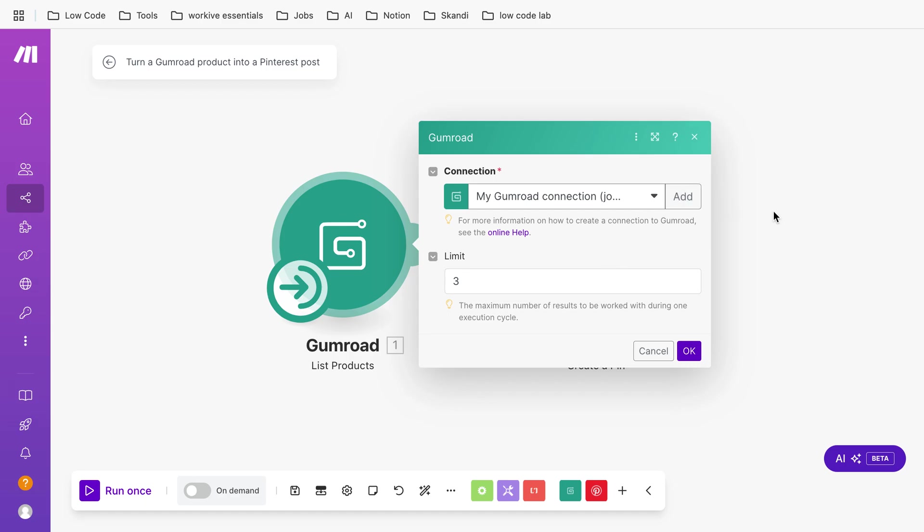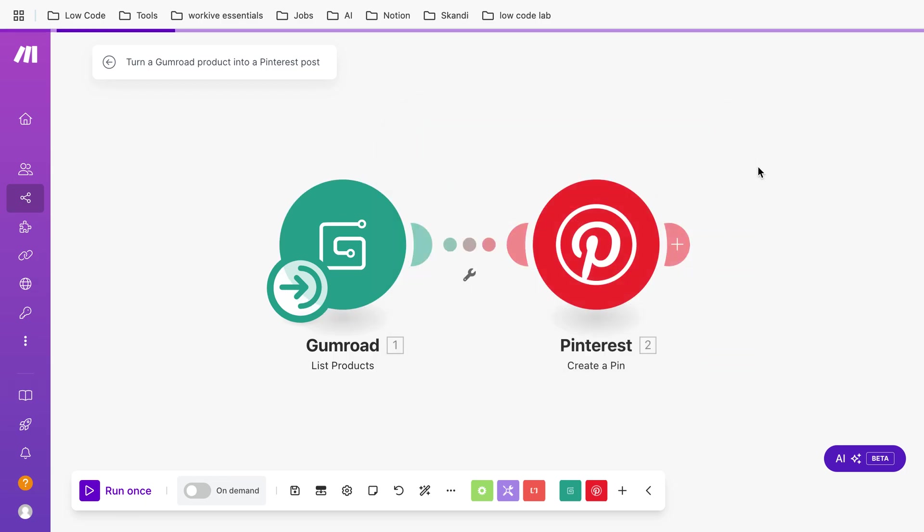You connect your account, it's easy. You just click on add and then you connect your Gumroad account. You can set the limit, so this is just the maximum amount of products it takes. In my case I just took three because I don't want to use